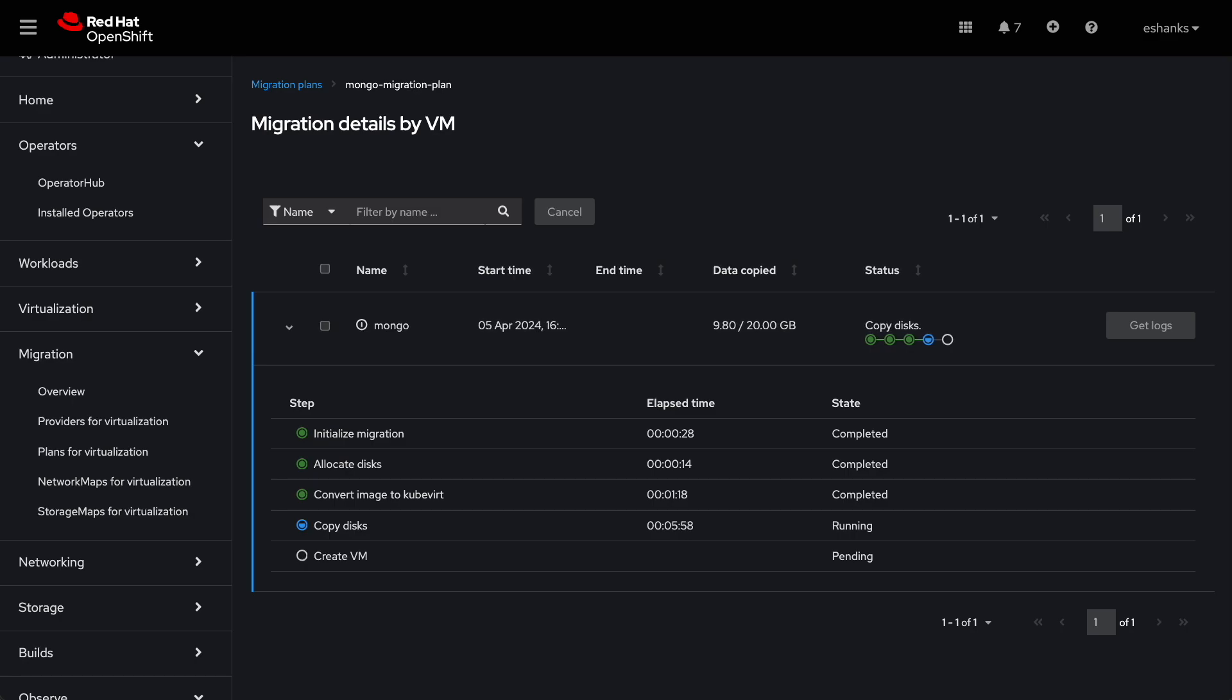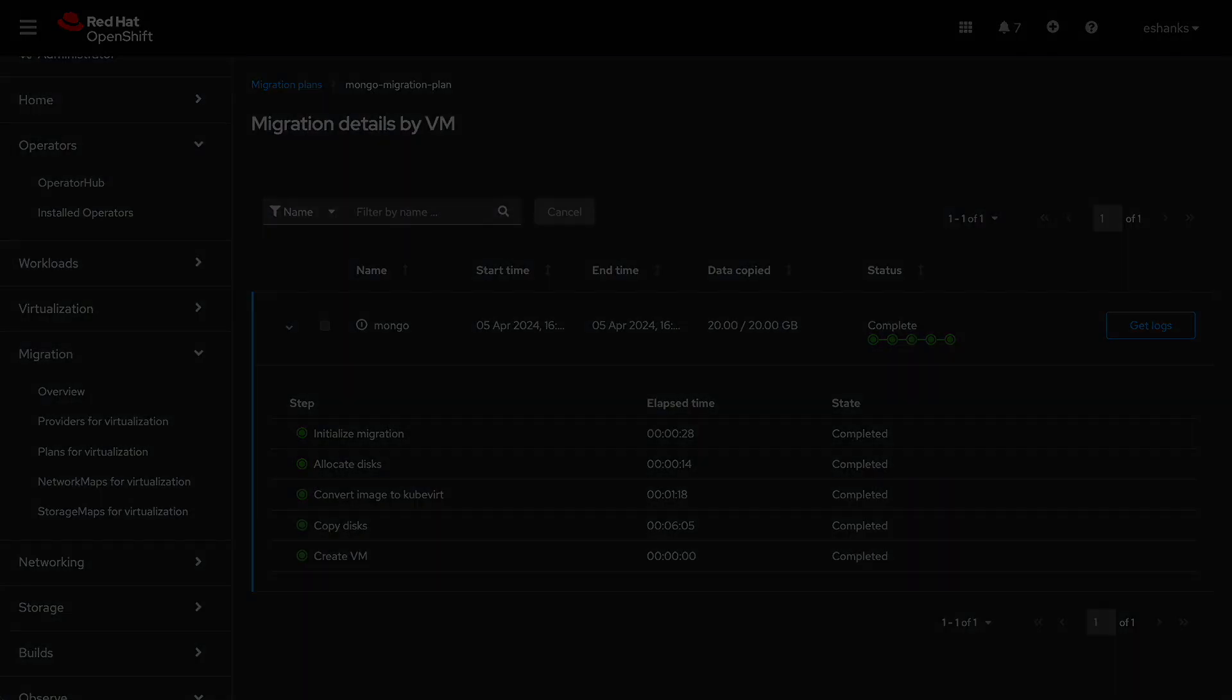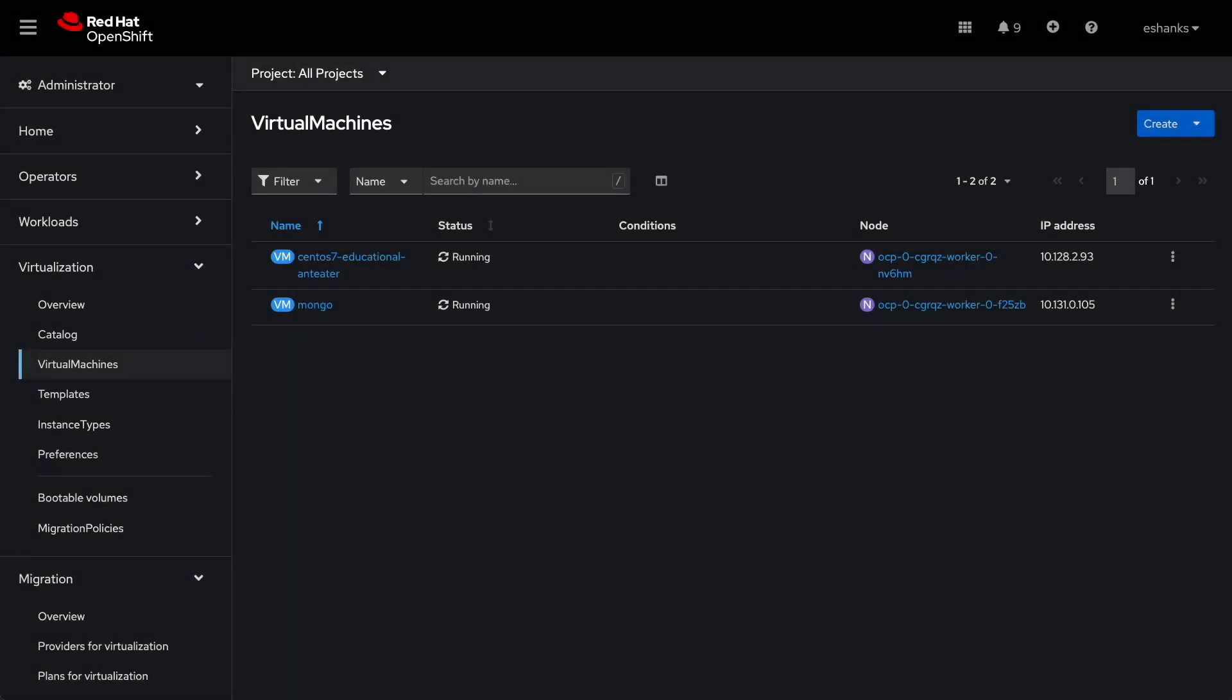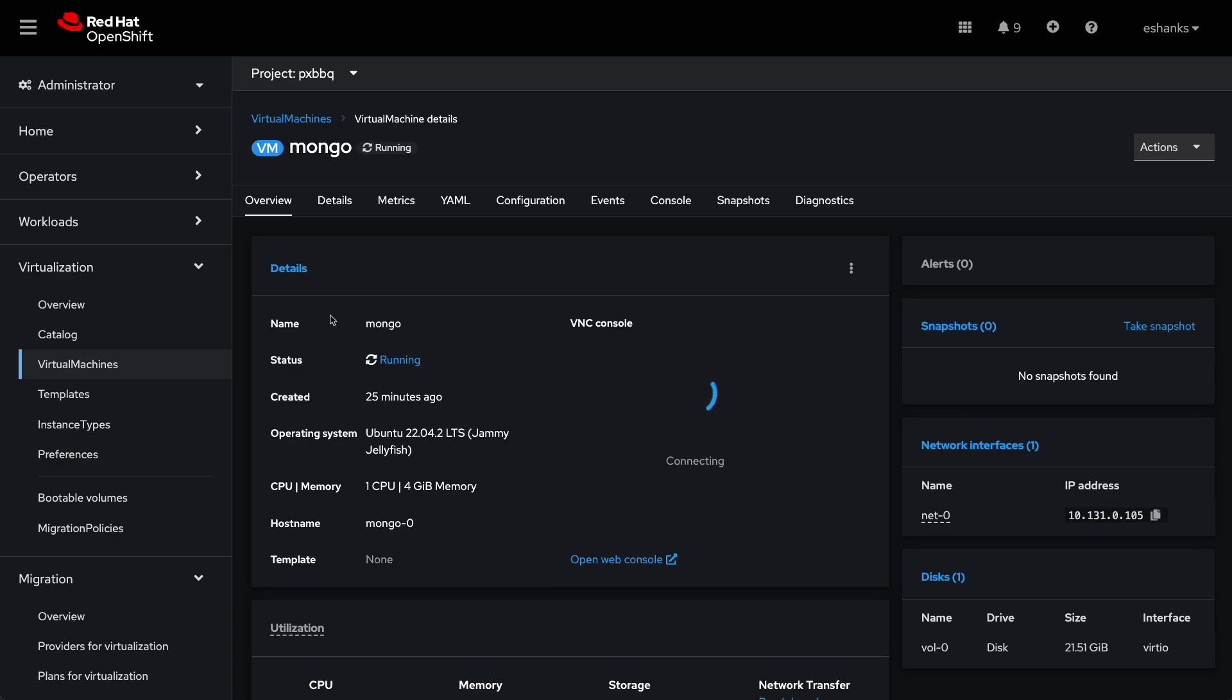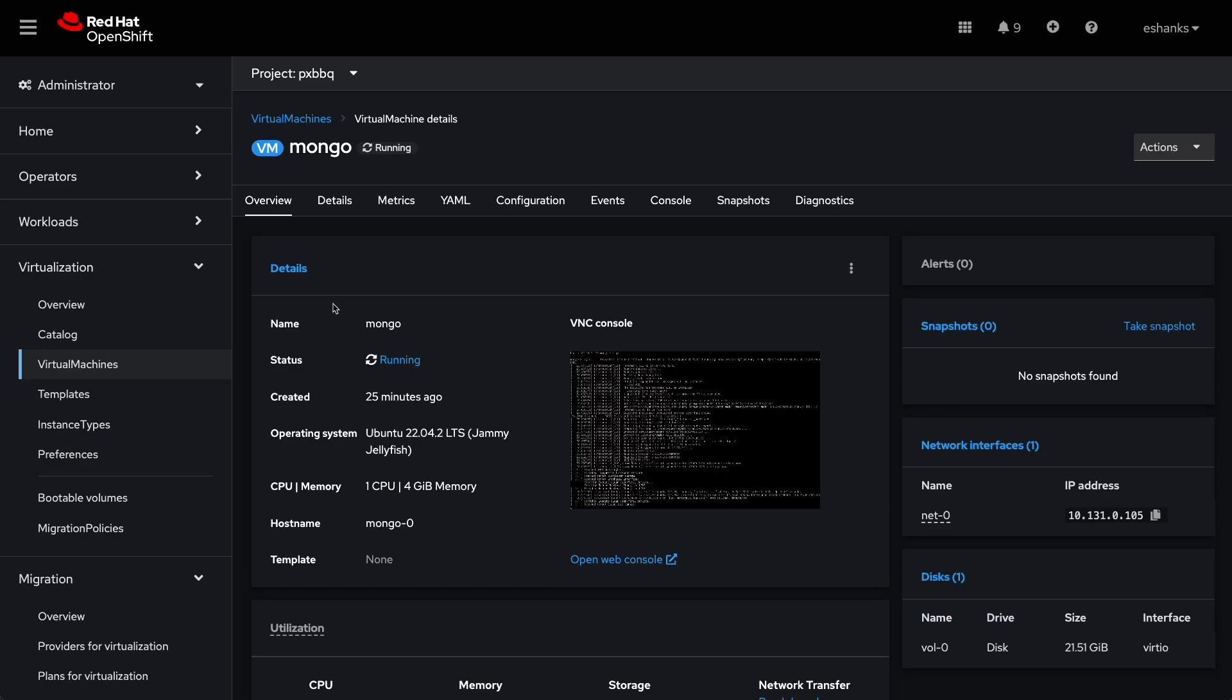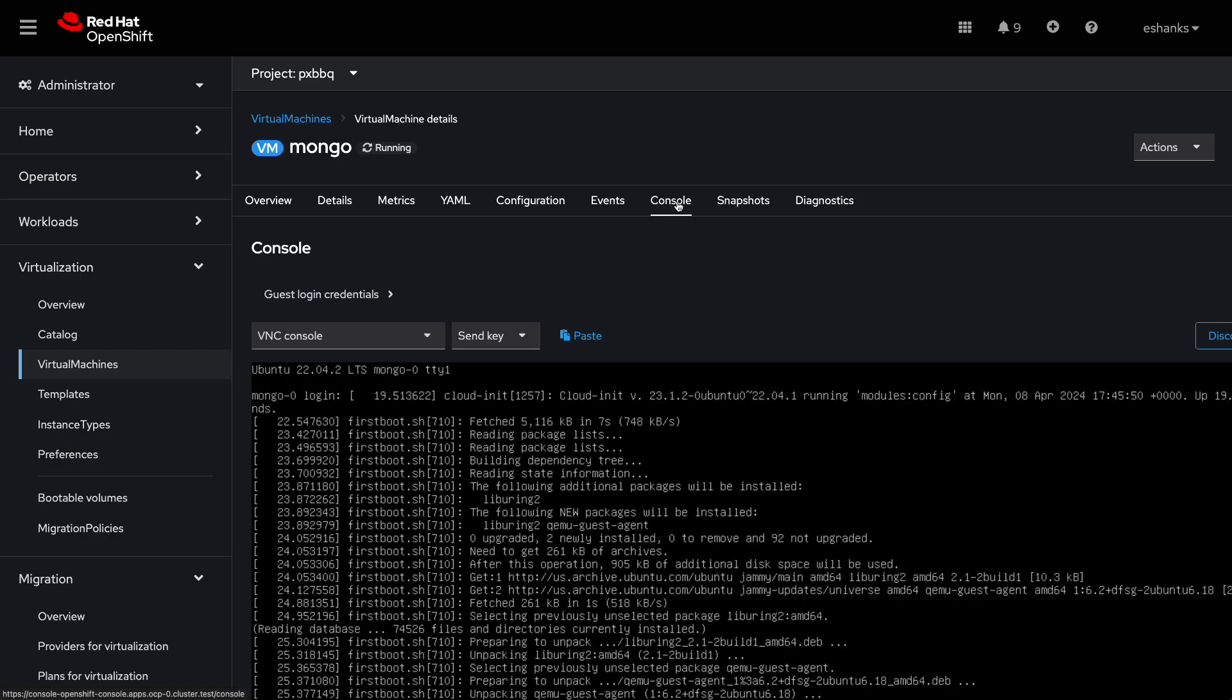Then from our virtual machine console, we can see the additional VM listed for our Mongo database. Just like the VMs created from OpenShift virtualization, the migrated VM can be managed from the console here as well.